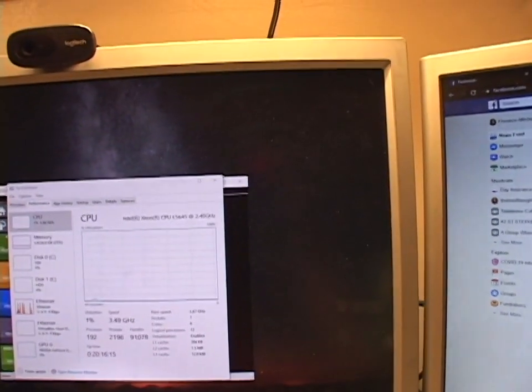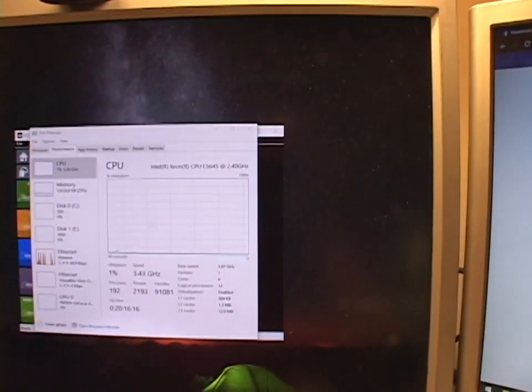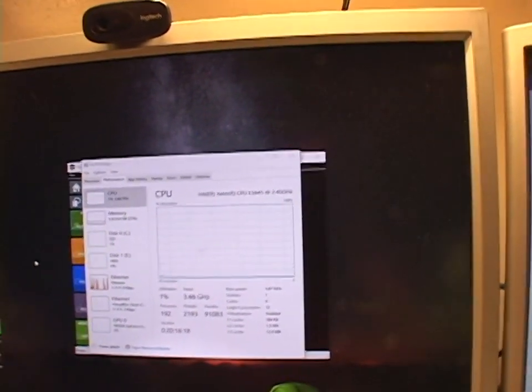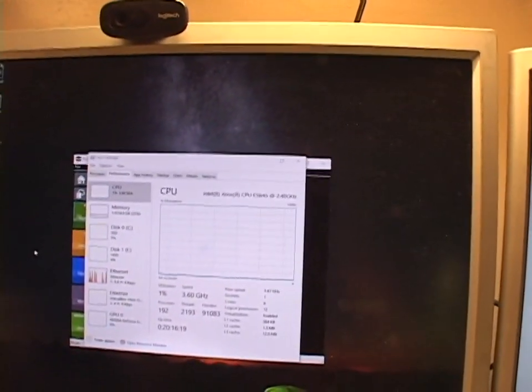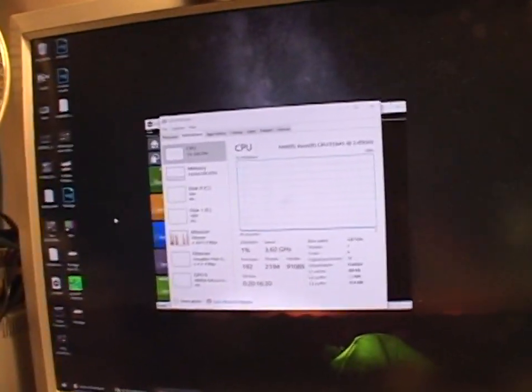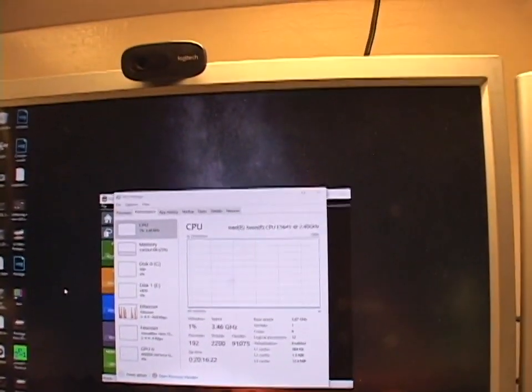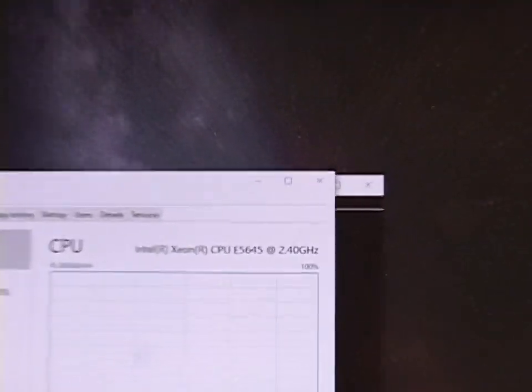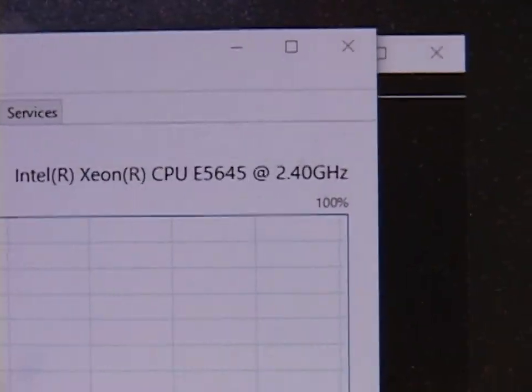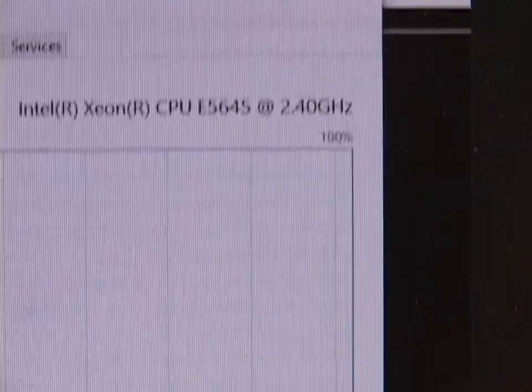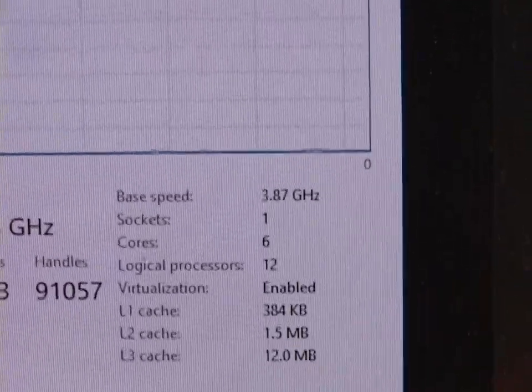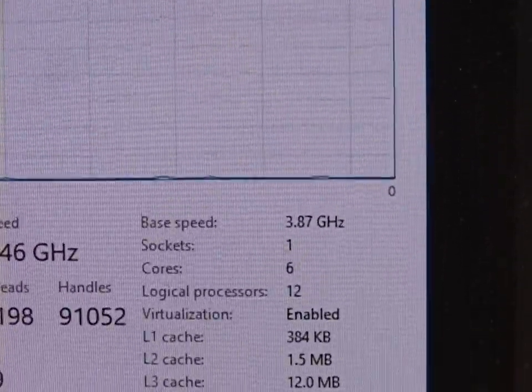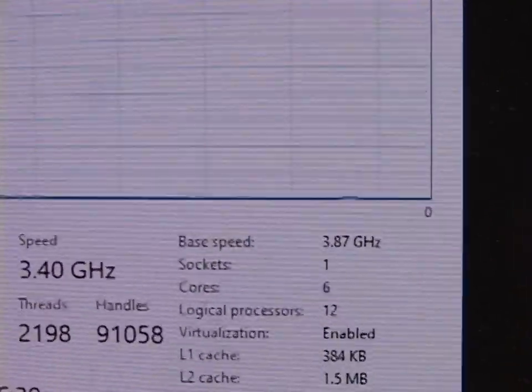So yeah, this CPU in its overclocked form is way faster than the i7 was. And I'll show you once again, 2.4 gigahertz stock overclocked to almost 3.9 gigahertz.